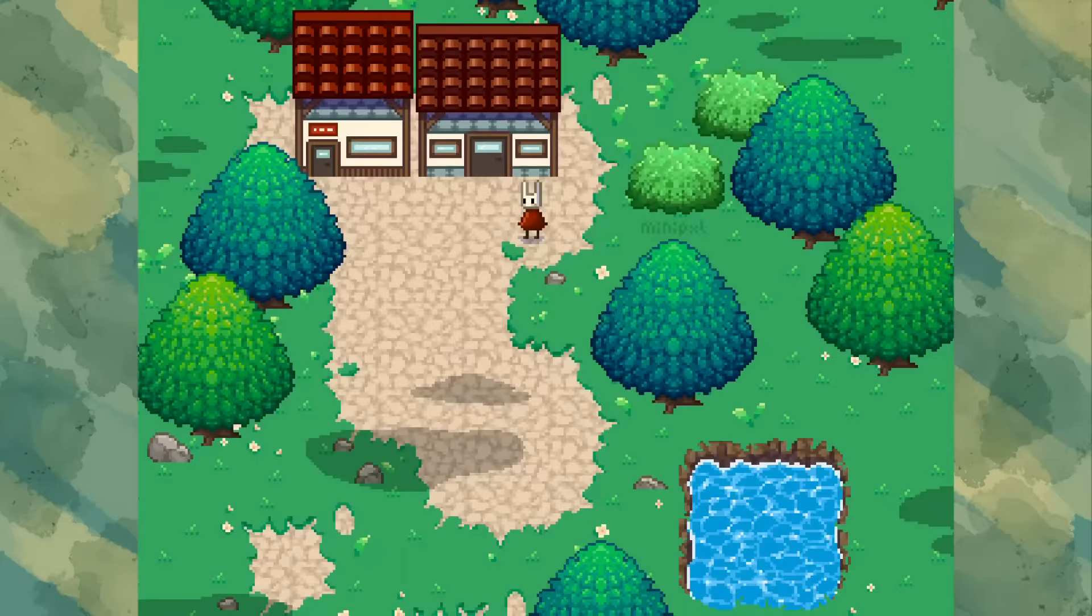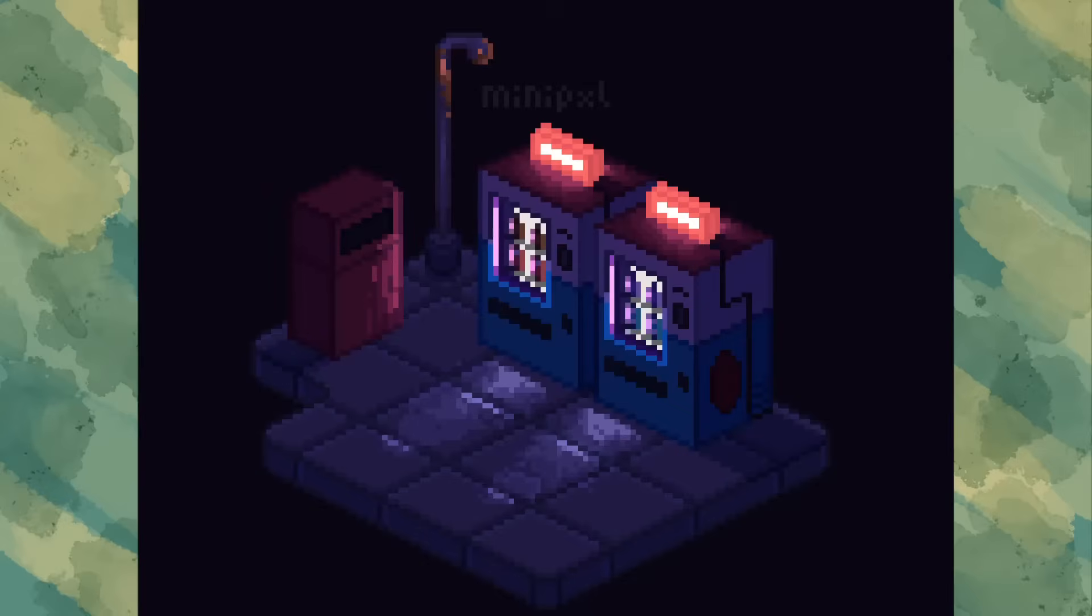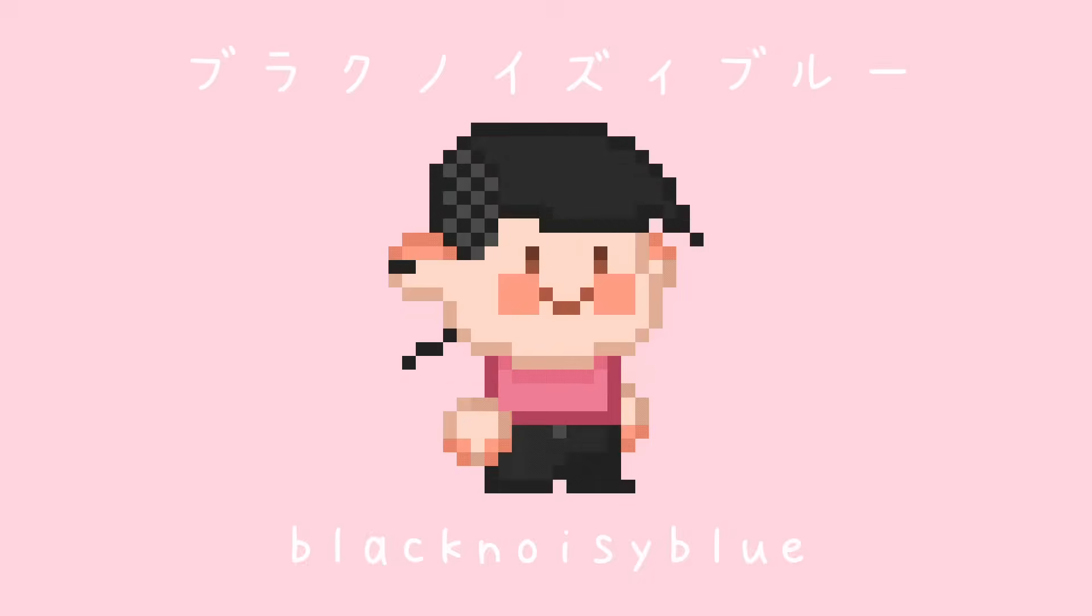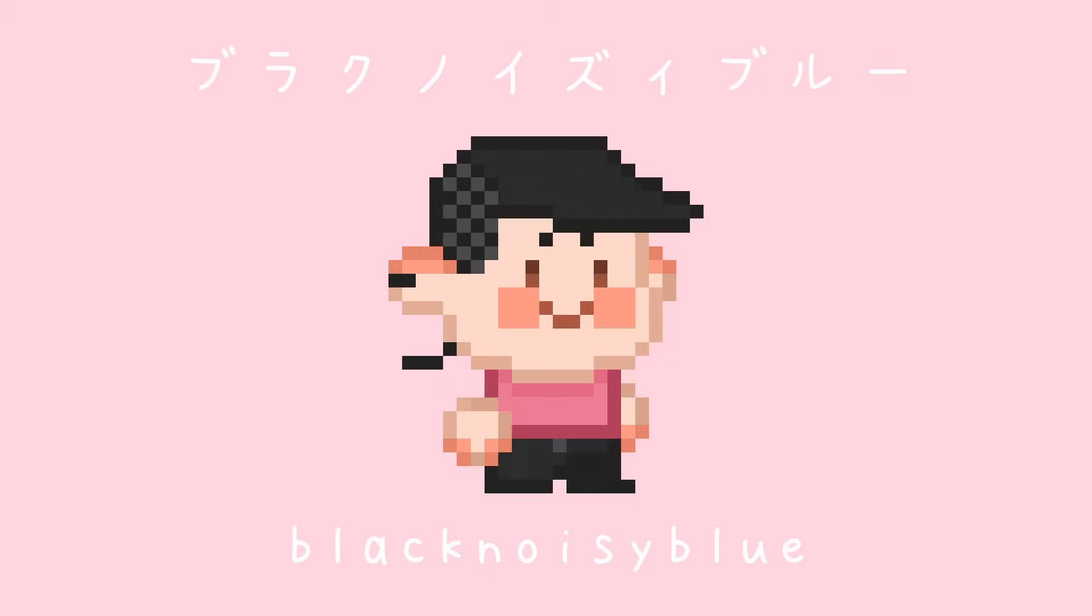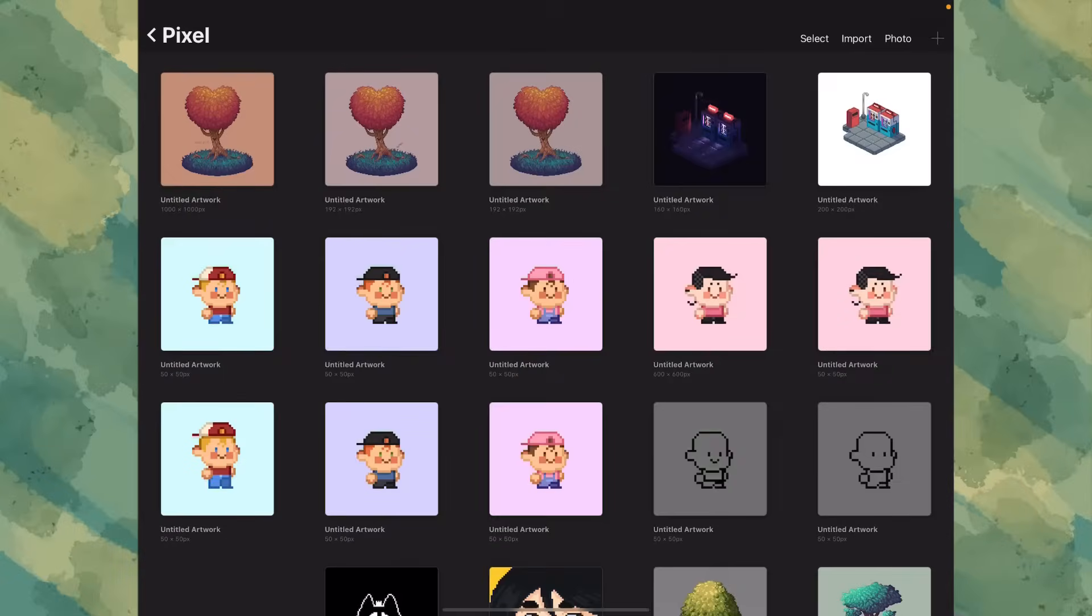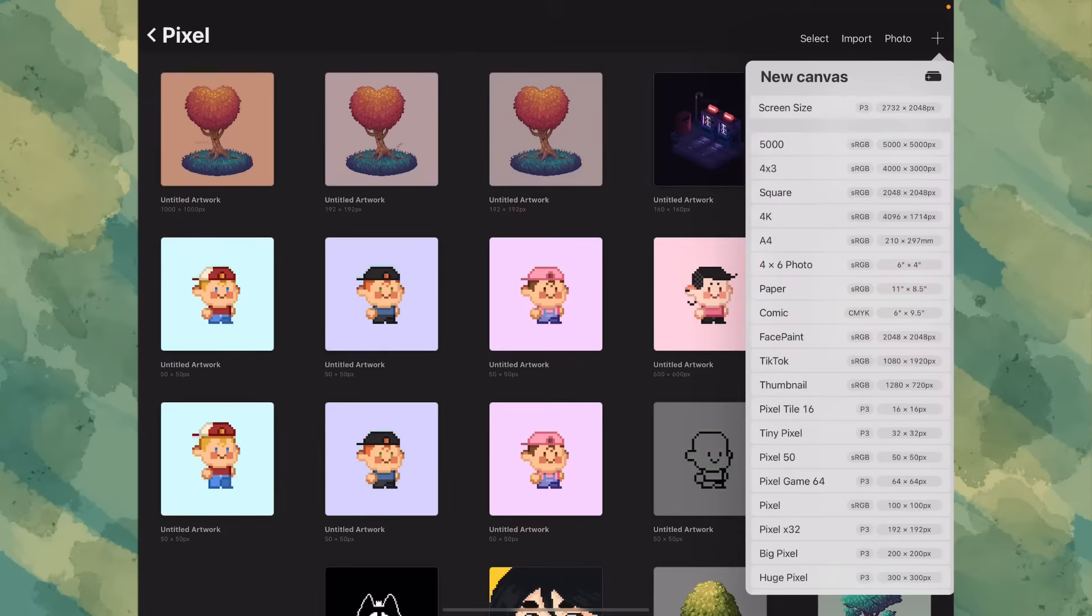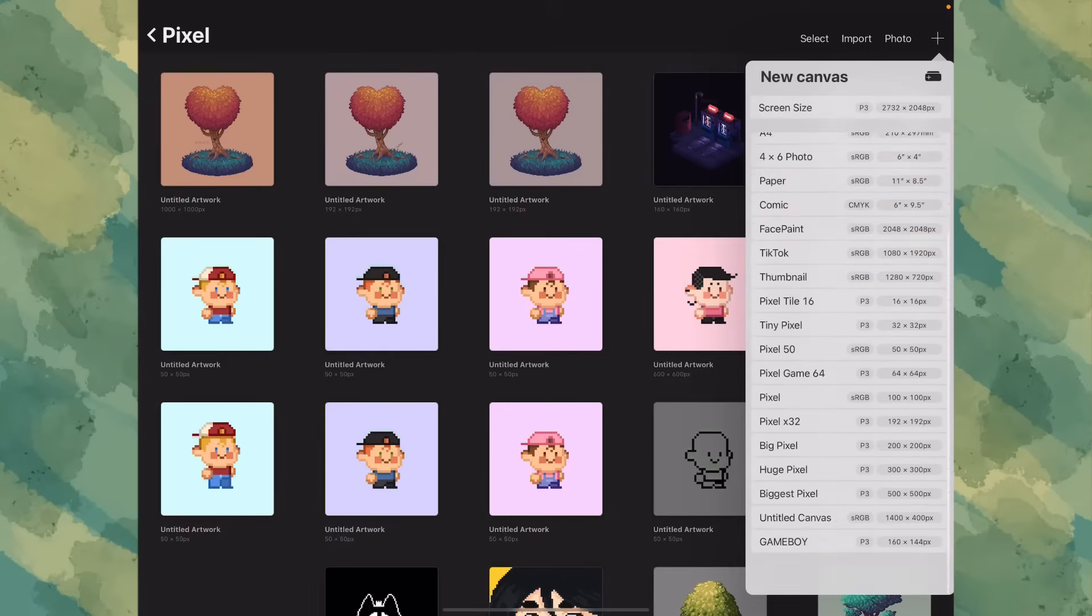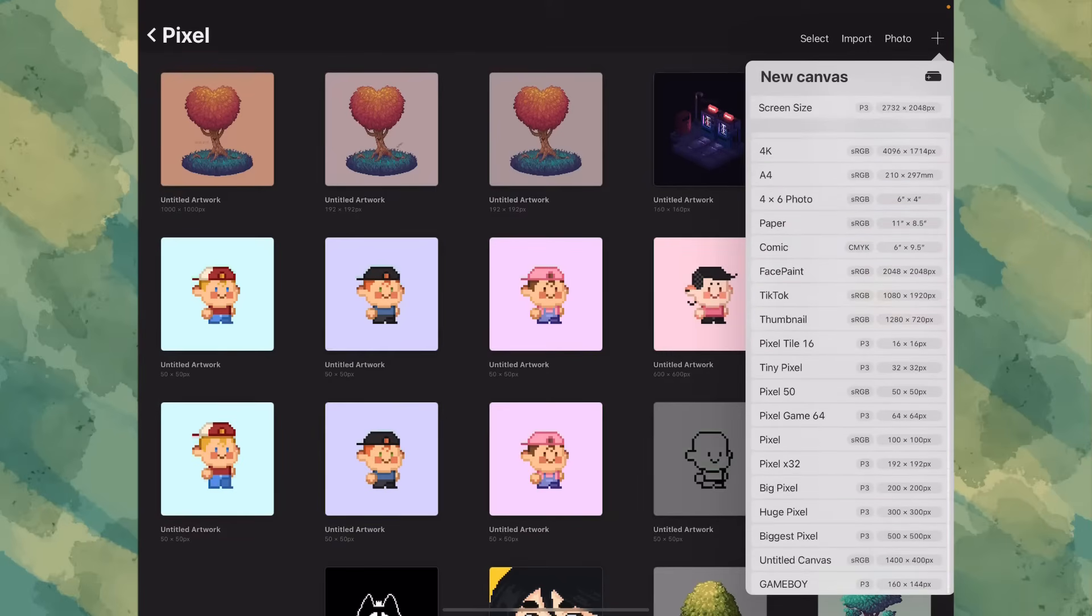If you want to make art like this on Procreate, stick around to find out how. Today we are making our own pixel art brush on Procreate. It's super easy.